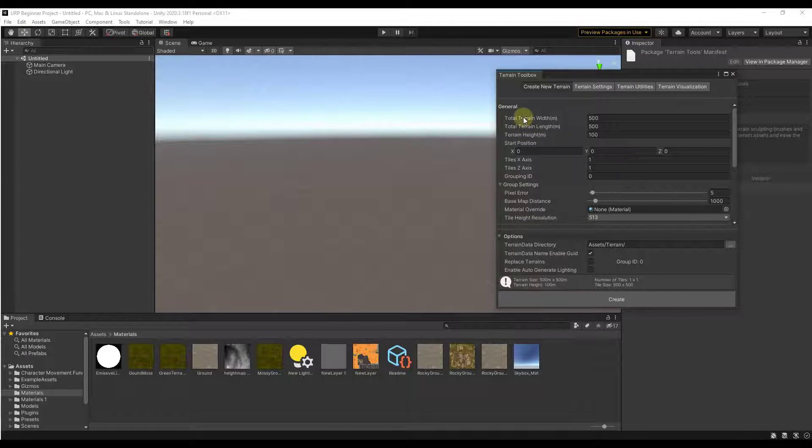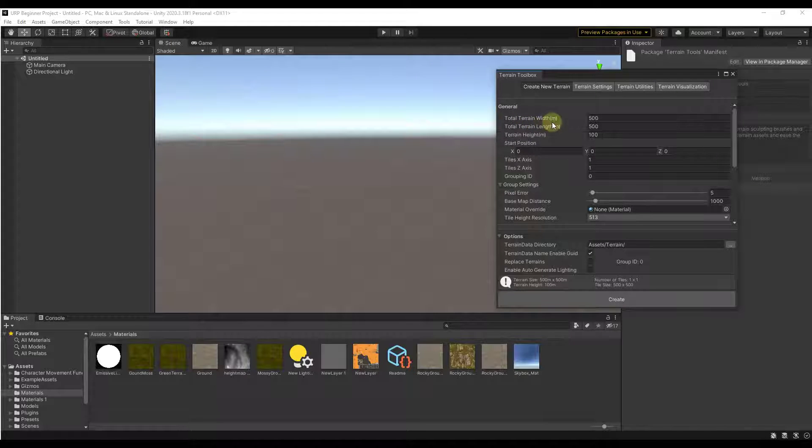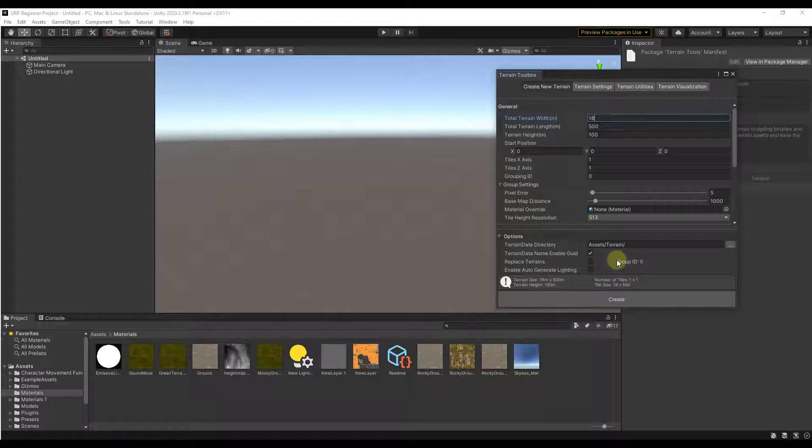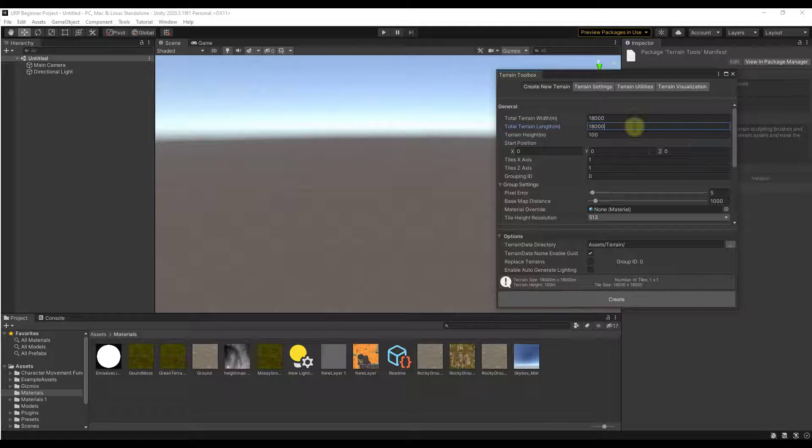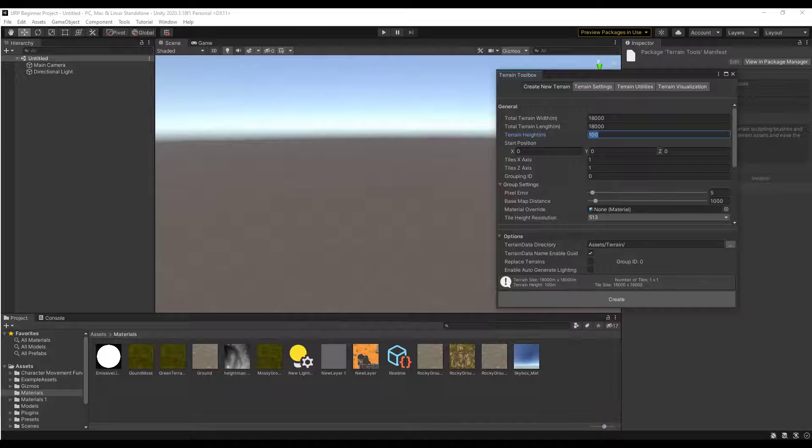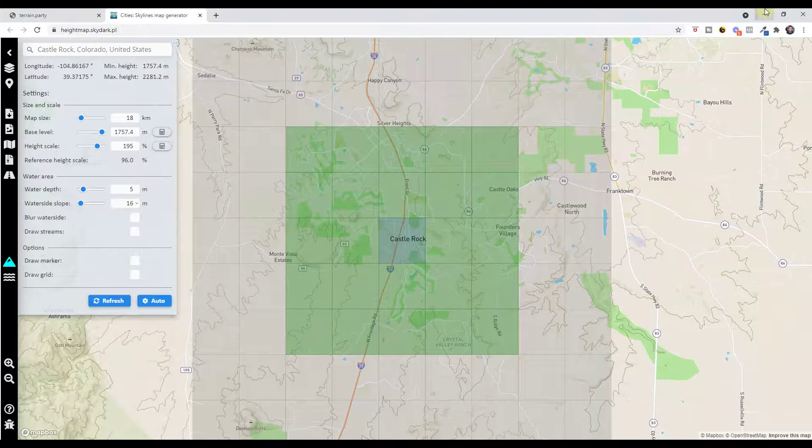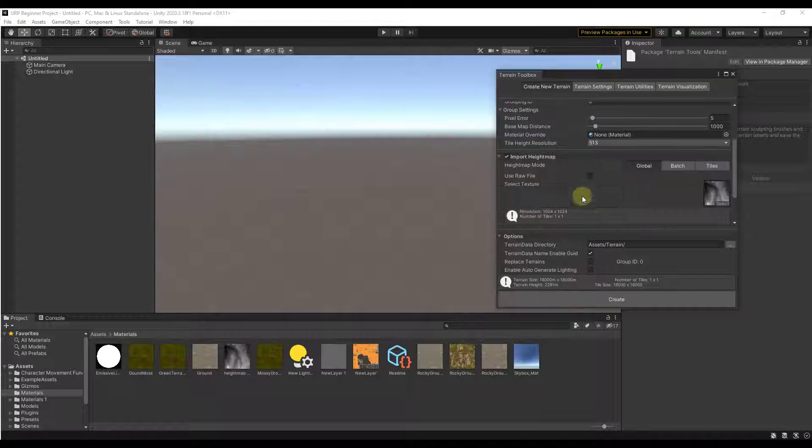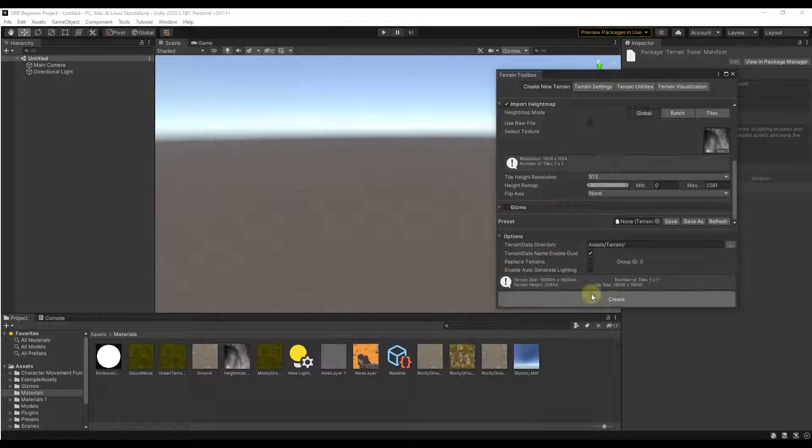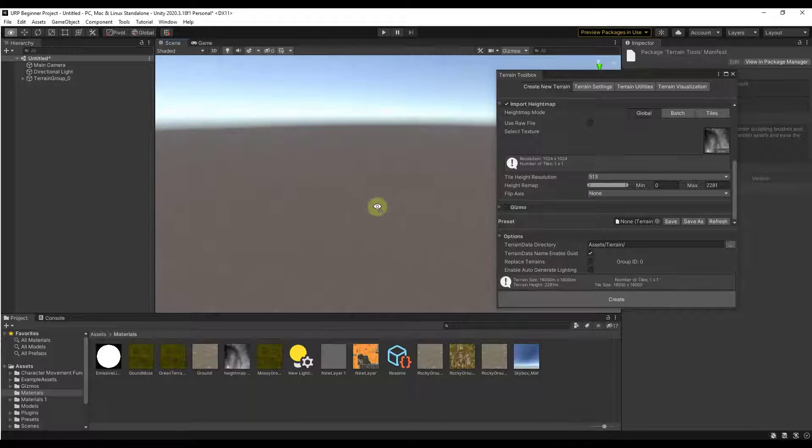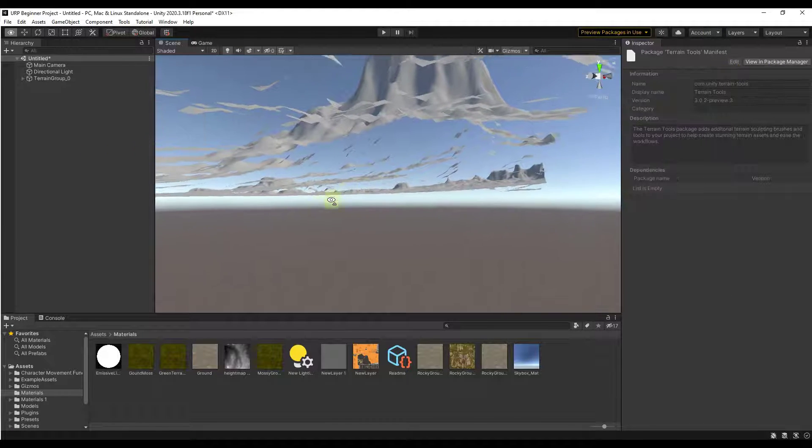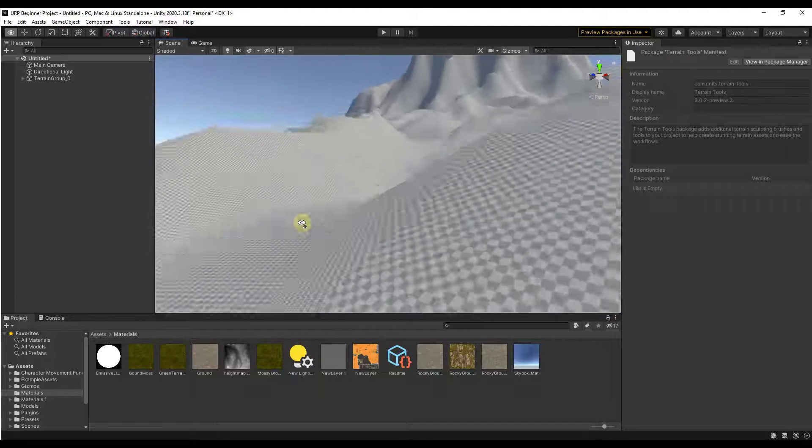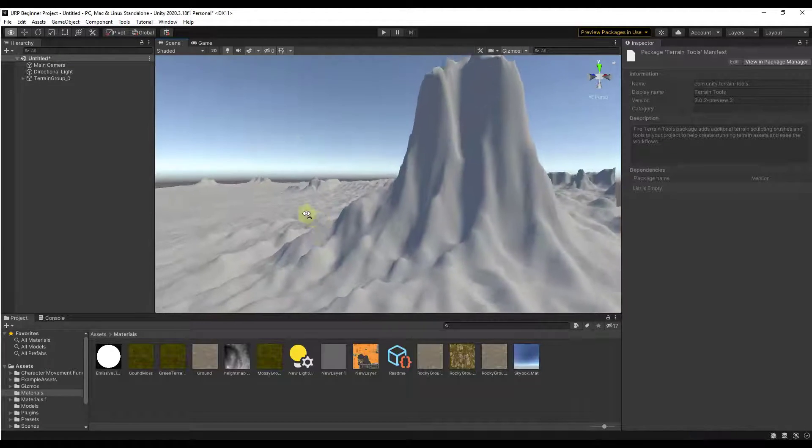The first thing is we want to set our width and our length to the same thing that we had inside of the website. If you remember this is 18 kilometers so we just want to type in a value of 18,000 by 18,000. We also want to set our terrain height and in this case we want to make sure that we've set that to that maximum height value that we found, which in this case is going to be 2281.2 or just 2281. So then beyond that I think we're going to be in good shape for right now. We're just going to scroll down and click on the button for create. When we click on create that's going to take this grayscale file and use it to generate the ups and downs of a real world space just like this.